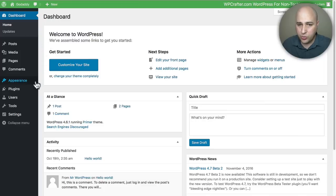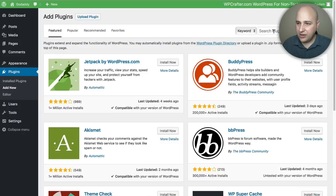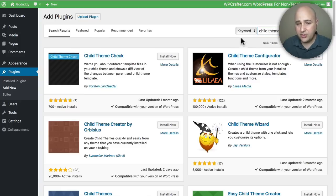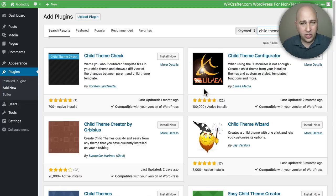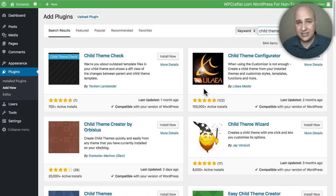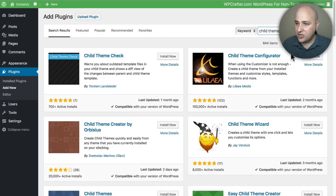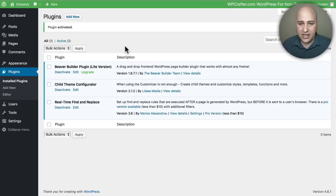I'm logged into WordPress and I'll go to Plugins > Add New. Let's type 'child theme' to see all the available plugins. I'm going to use this one called the Child Theme Configurator — it's currently active on a hundred thousand sites. Once you use this plugin to create a child theme you can then disable and delete it; you don't have to keep it on your website forever. My old video used One Click Child Theme, which is also good, but this one makes the process smoother. I'll click Install Now and then activate it.